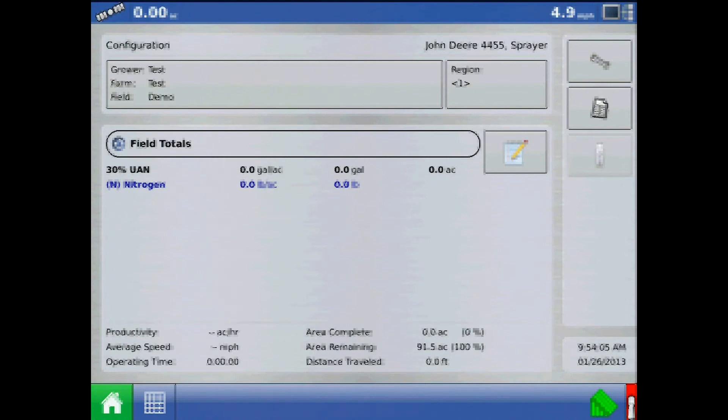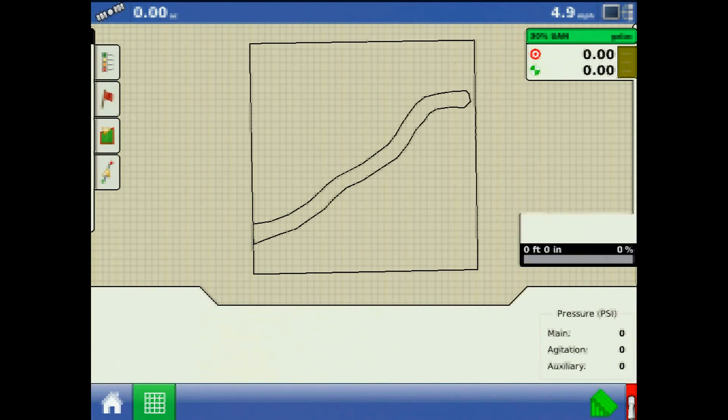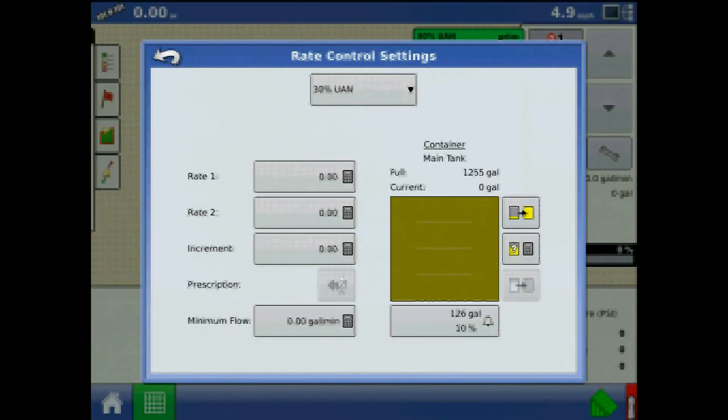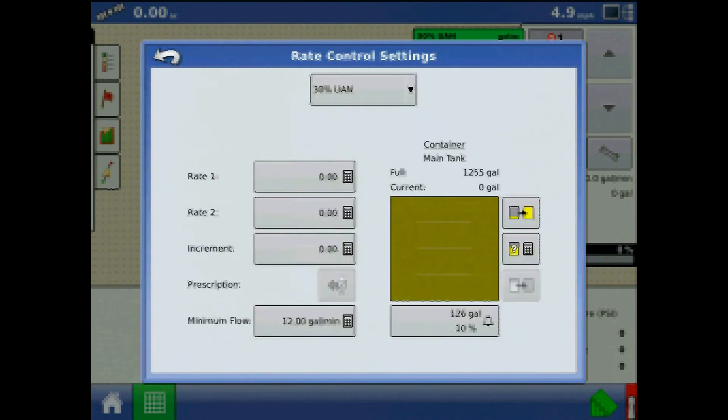To enter minimum flow, go to the run screen, expand the product application tab, press the wrench, and from rate control settings, press the keypad for minimum flow. Assign the value and press the green check mark.